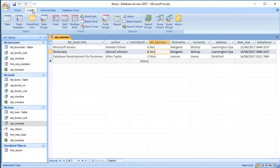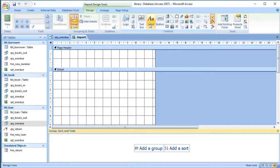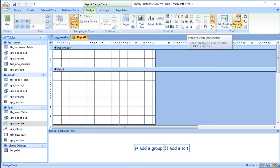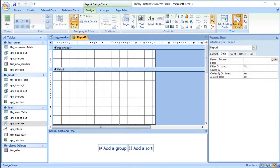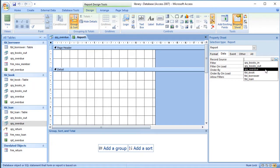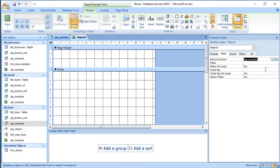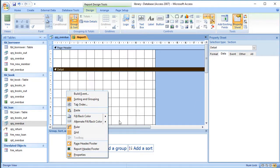I'm going to go to the Create tab and choose Report Design. The first thing I need to do is choose a data source, so I'll go to the property sheet, click the background, go to the Data tab, and choose the overdue query as the source of information.